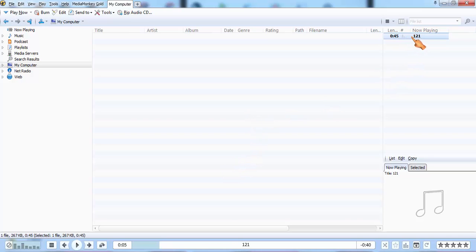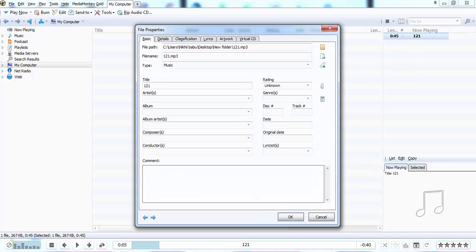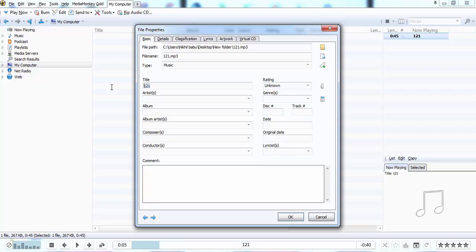I am going to check the properties of this file. See, it has no any kind of properties like album name, composer, conductors, lyrics, or release date. Nothing in this.